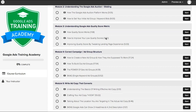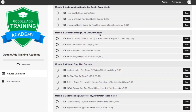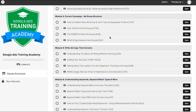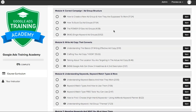Then we go into understanding ads and quality score metrics — all kinds of stuff you have to know to get your ads and get your cost per clicks low. Then we go to correct campaign structure and ad group structure, which is really, really important because if you get this wrong, your whole campaign is going to fail.